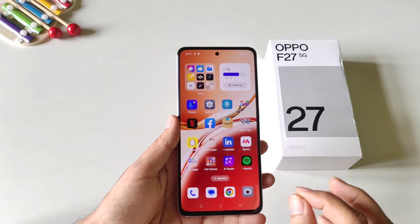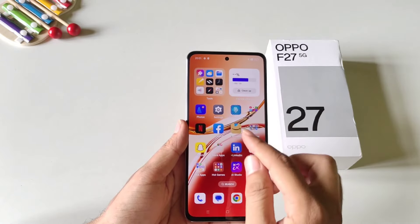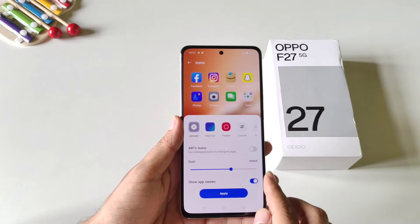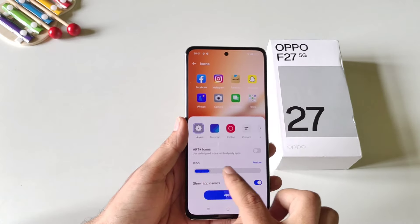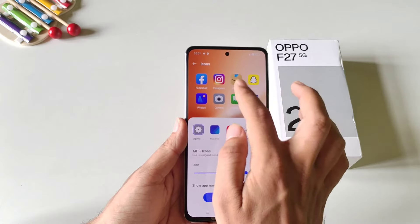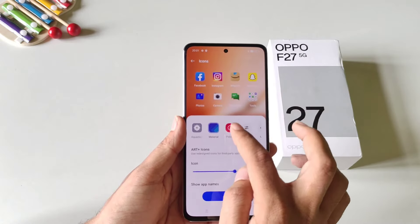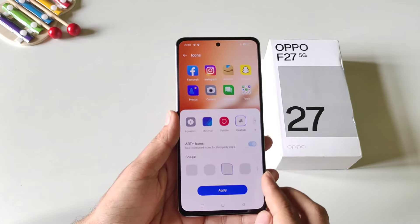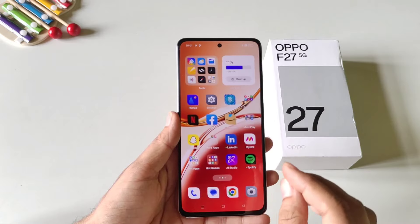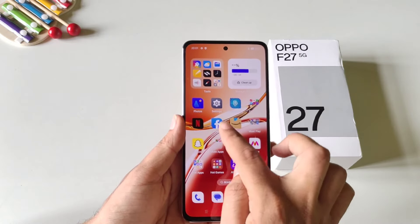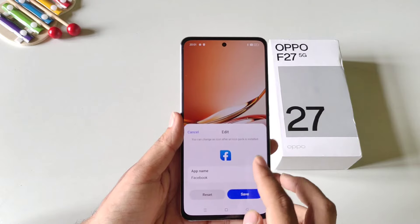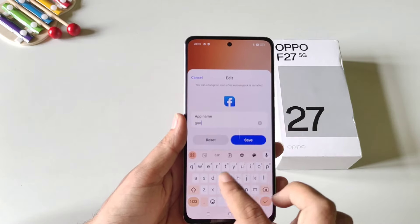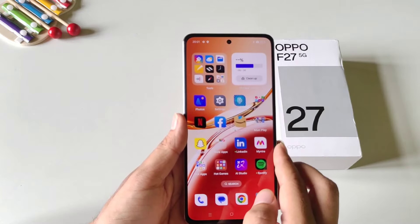You can fully customize the shape, size, and even the name of app icons. Simply tap and hold on the home screen and click on icons. Here you can adjust the icon size. To change the shape, select material or click on custom and select your favorite shape, then click apply. To change the name of any application, tap and hold on it, click edit, click on app name, and type the name you like.